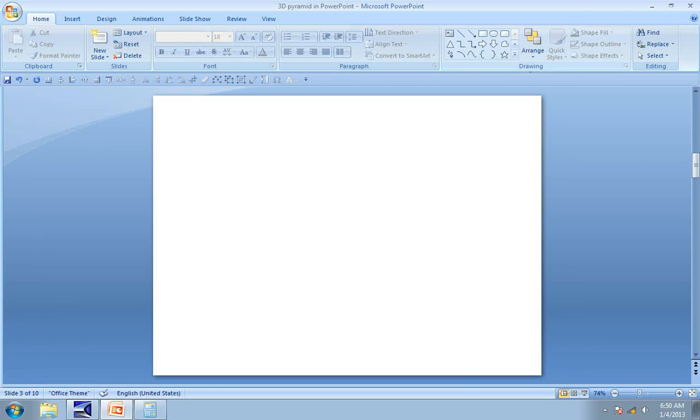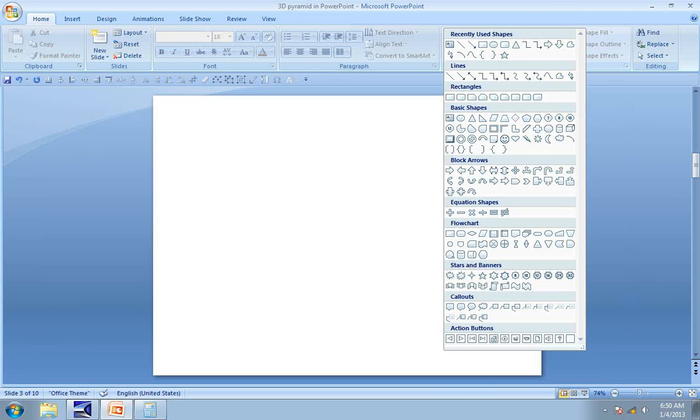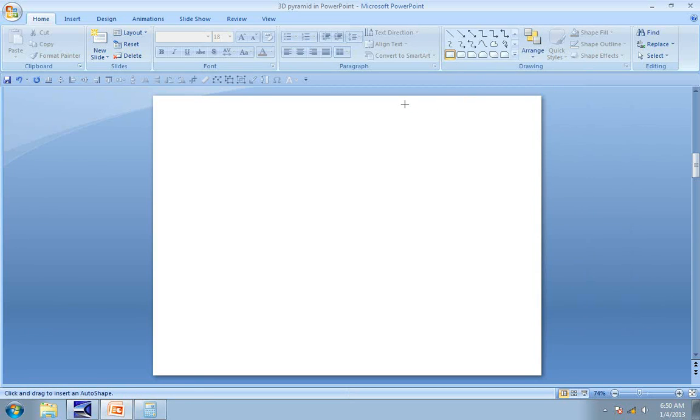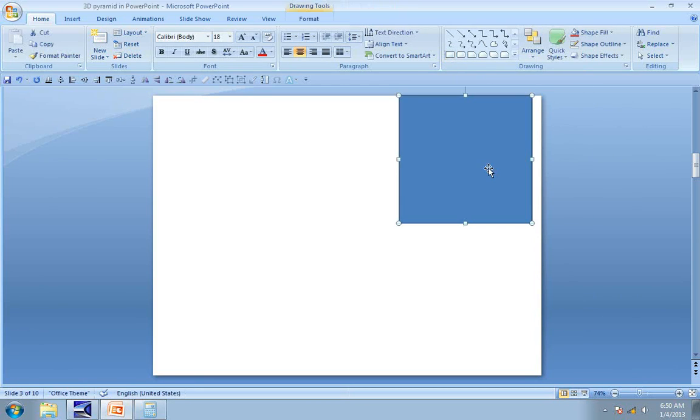The first step is to go to Auto Shapes menu. Under Rectangles, find this tool called Rectangle Tool. While holding the shift tab, you draw the rectangle so that it turns out as a perfect square.